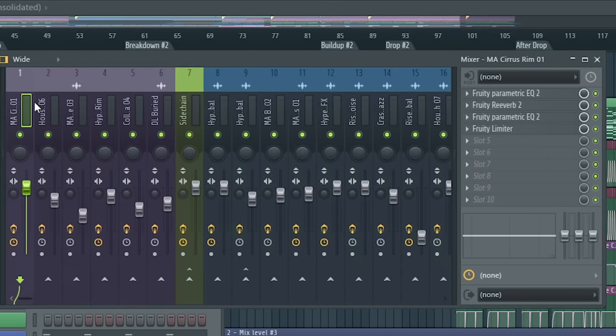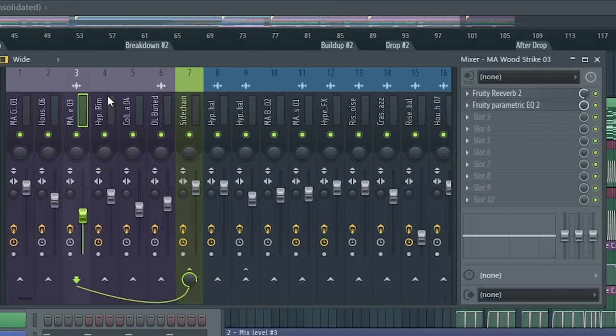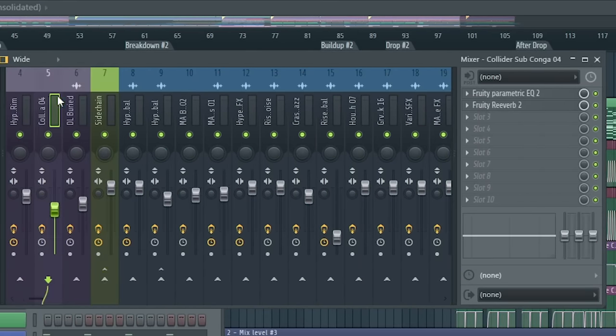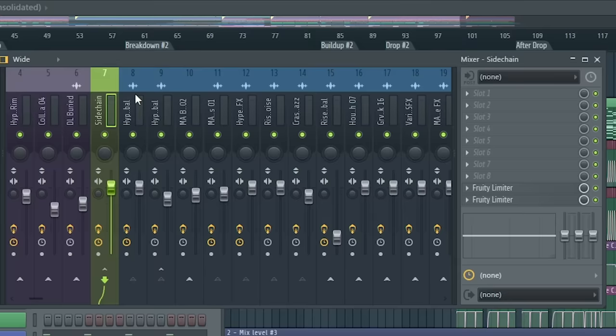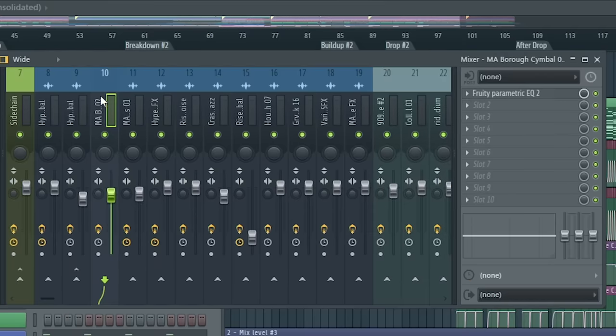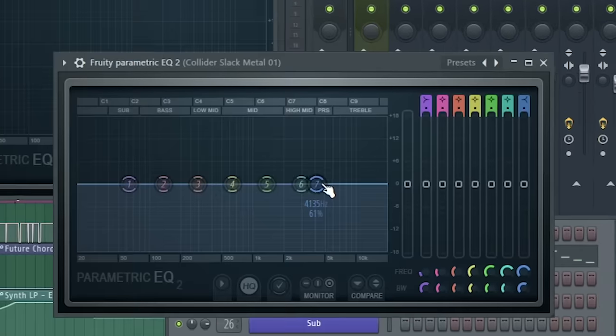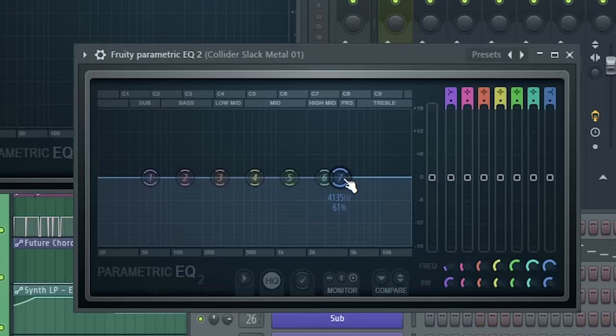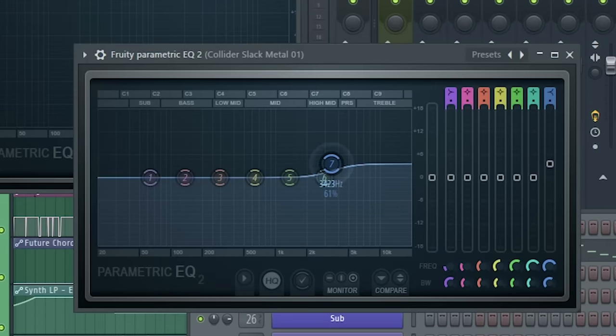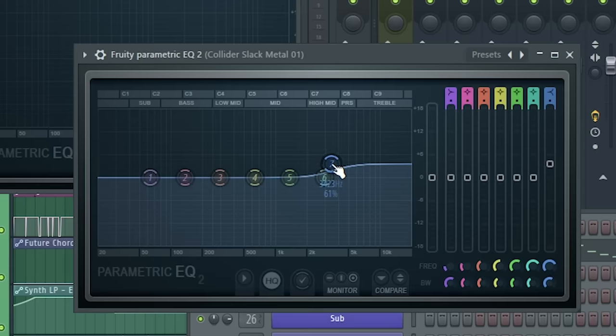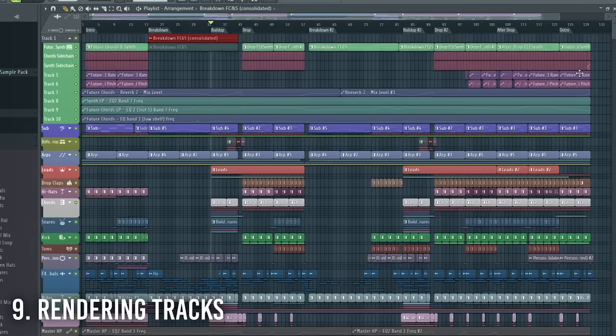There's no need to use super fancy equalizers when you just need to boost the highs by 3 decibels. Unless you need to do some advanced stuff like mid-side EQing.